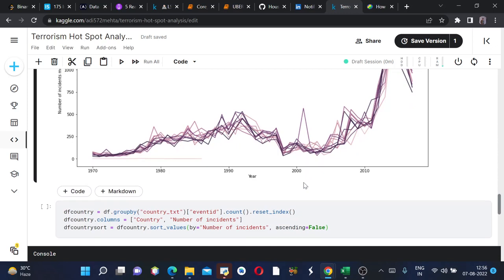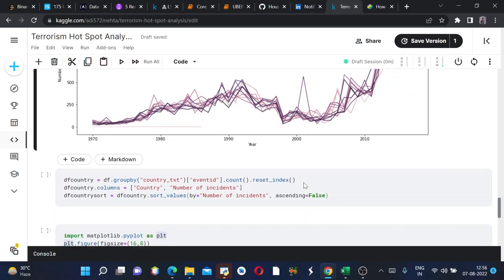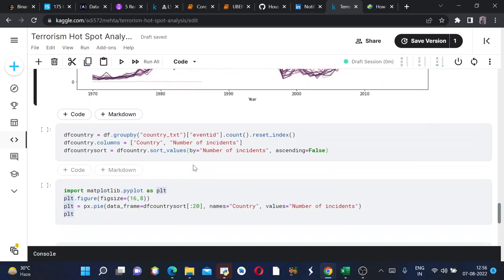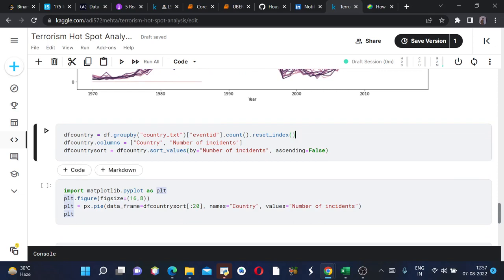Now we are predicting which countries had the highest number of incidents. In order to do so we'll first create another dataframe country and we'll define the columns. Then we will sort the countries according to the number of incidents using the sort_values and then we are keeping ascending equals to false. We run this.